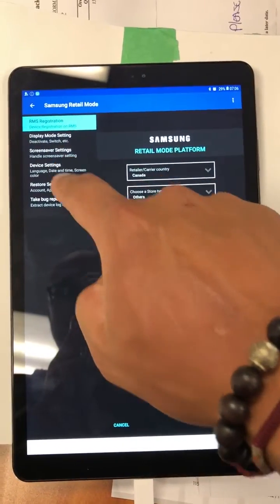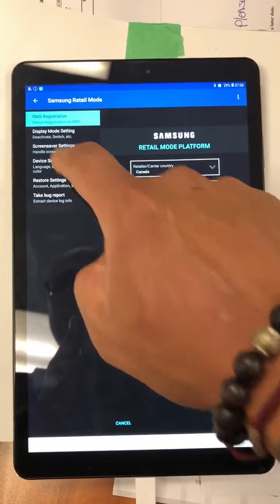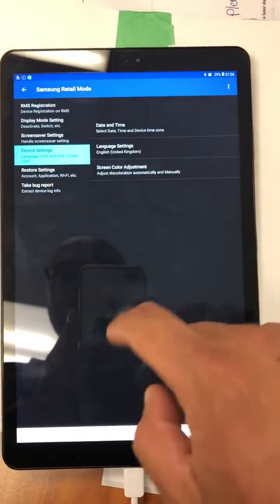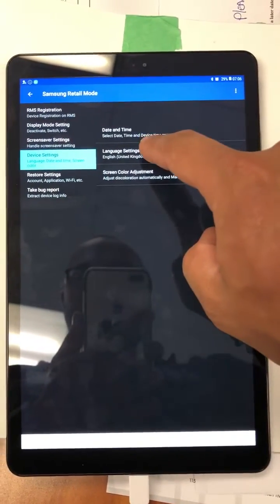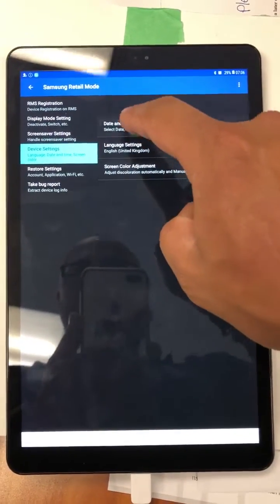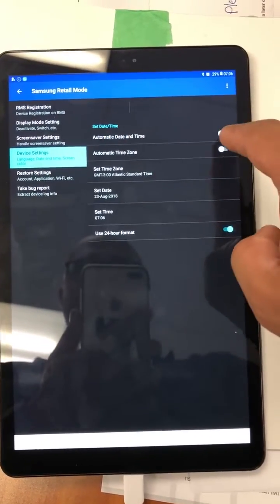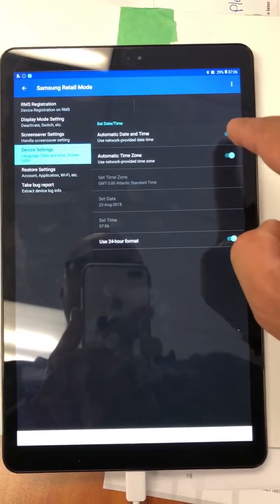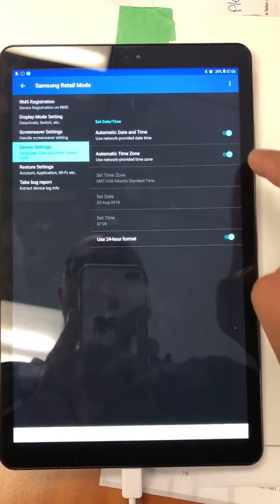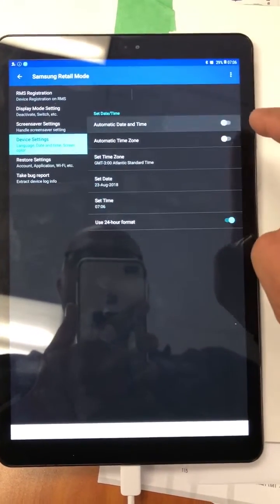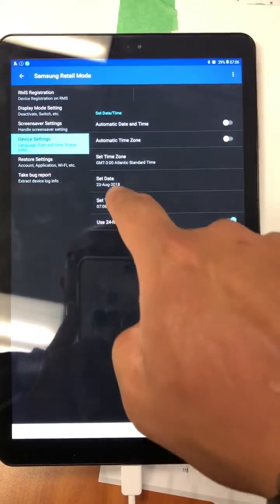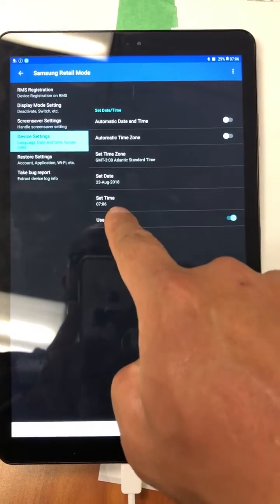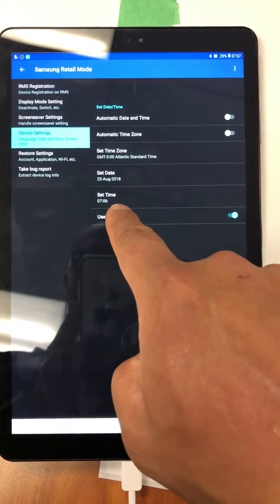Go to device settings, go to date and time. This automatic date and time is usually checked. Uncheck that, set the date to the correct date, and set the time.